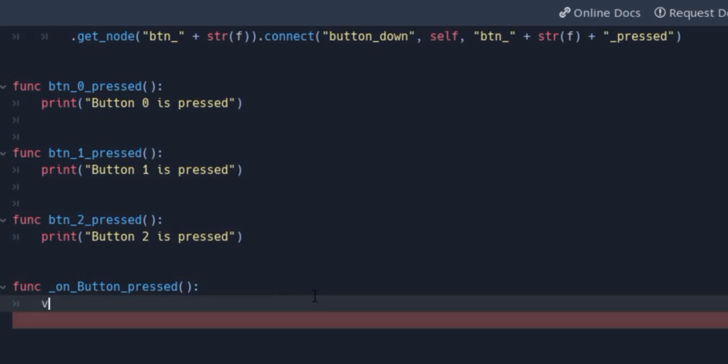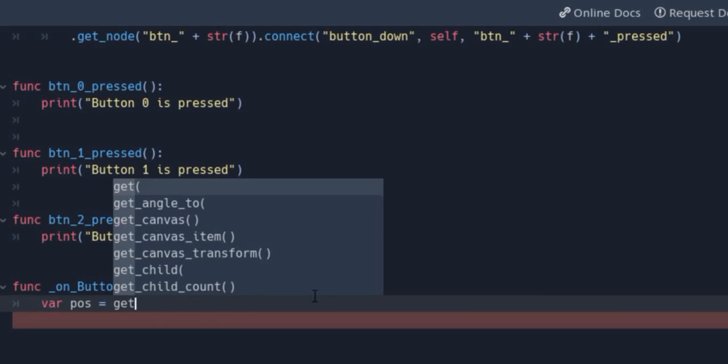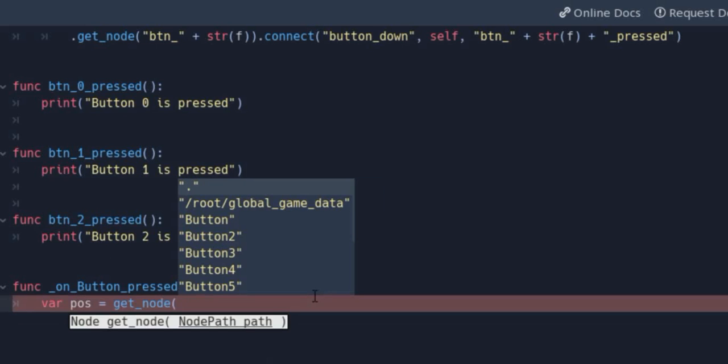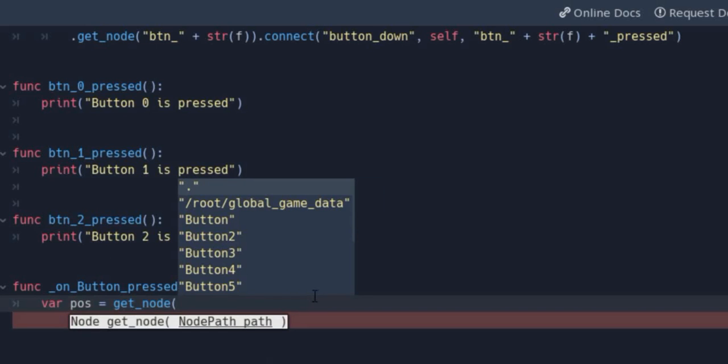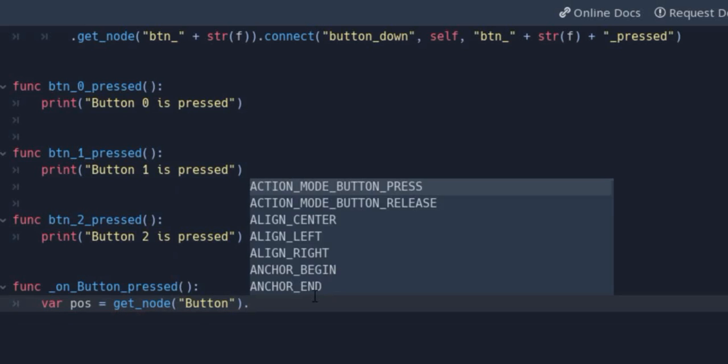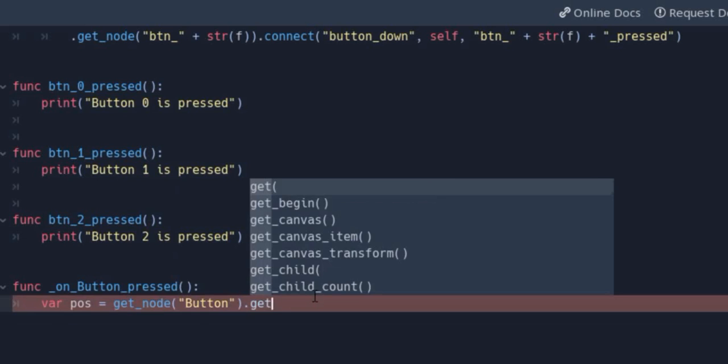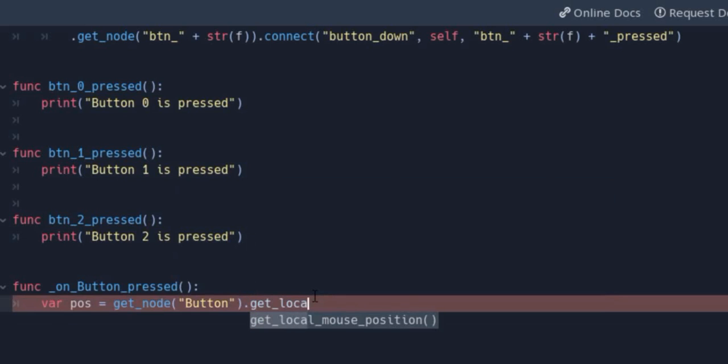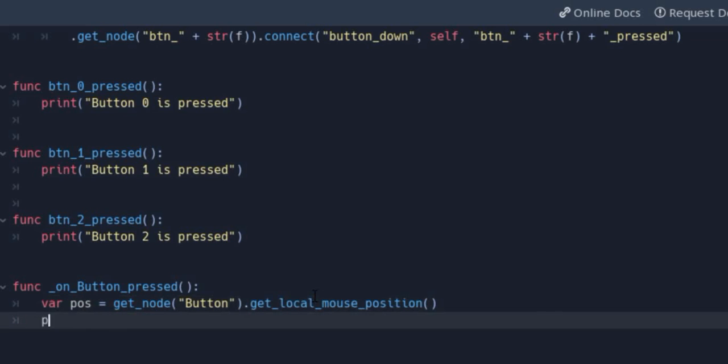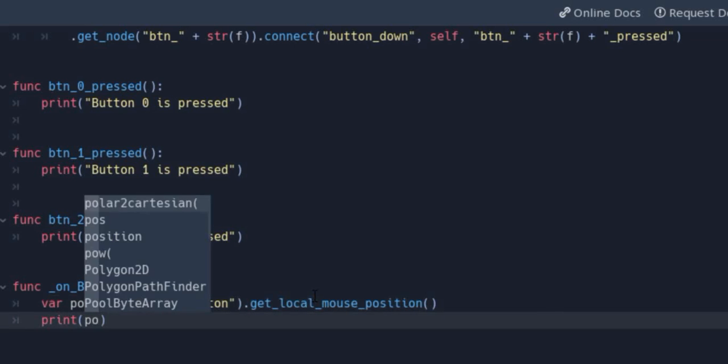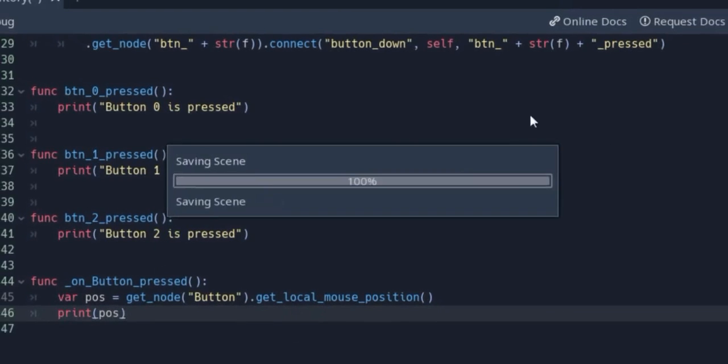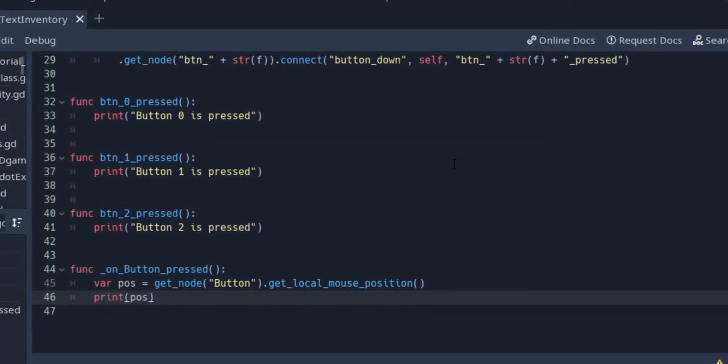So we will create one variable for position. And this position will be position of one of our nodes. So we will use getNode. Name of the node is name of our first node here. This is generic name. And after that we will use one method and get local mouse position. And just test it to see how this works in our output window.